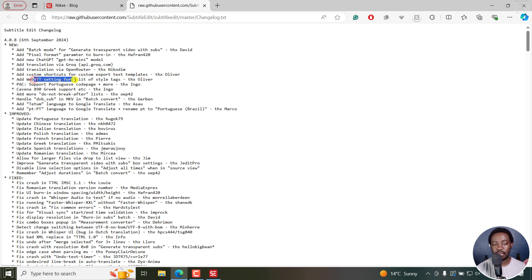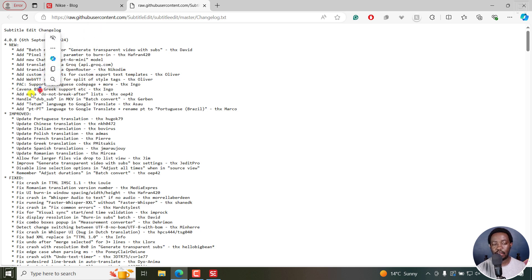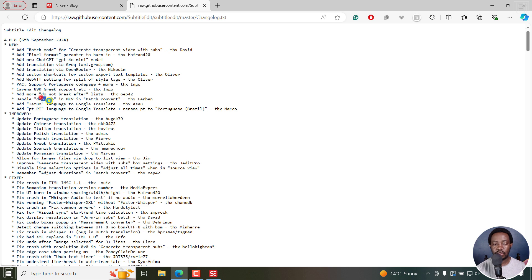We also have WebVTT setting for split of style tags, and then there is also support for Portuguese code page and Kavena 890 Greek support, and then add do not break after, and the rest of the things right here.